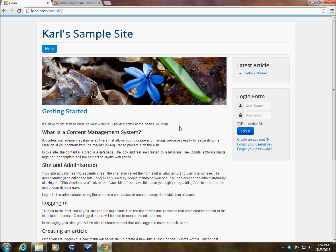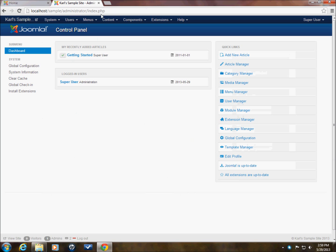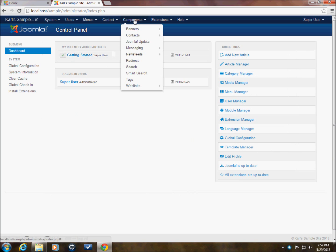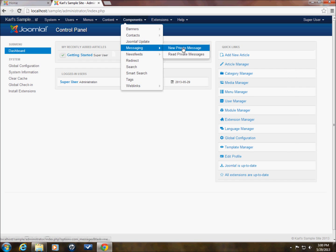This is my sample site. As you can see, this is a front end just using standard sample data and I'm already logged into the back end here. So this is what we're going to be looking at if you go under components and messaging. This is what we're going to be playing around with.